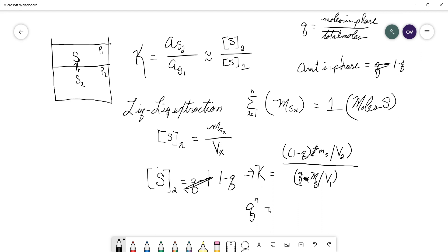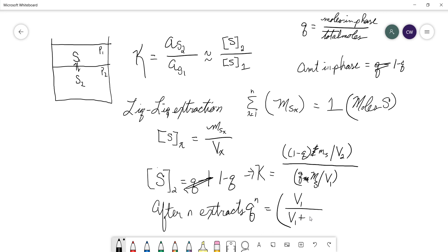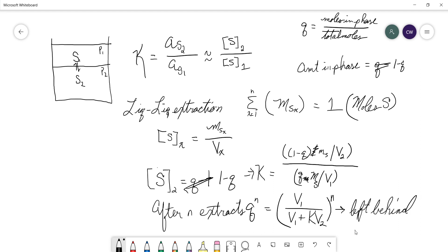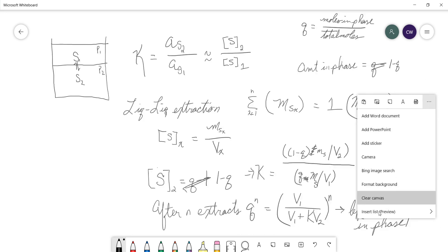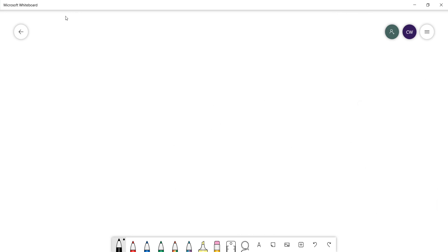So, after N extractions, what we get is this expression. So we can see that the amount of stuff extracted is equal to this expression. You can see the partition coefficient comes back. This would be that's left, left behind. And that is the basis behind chromatography.